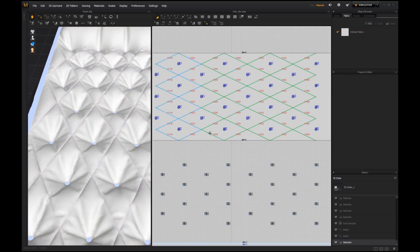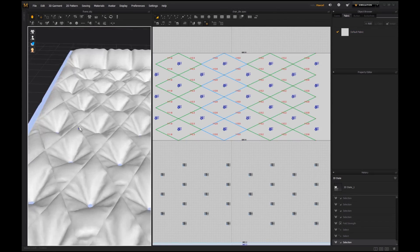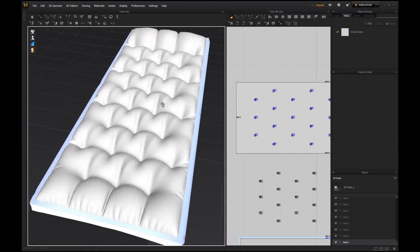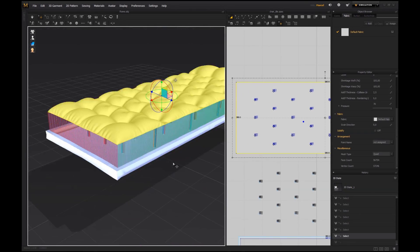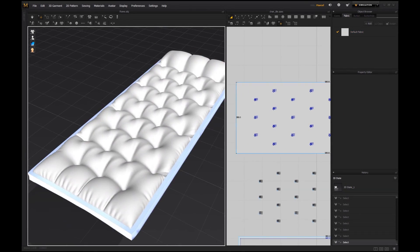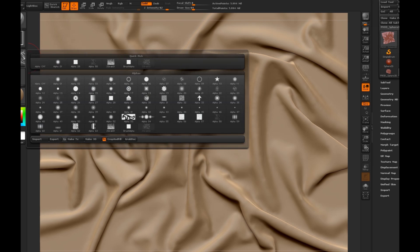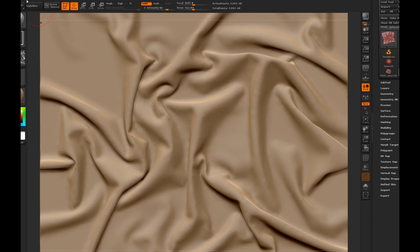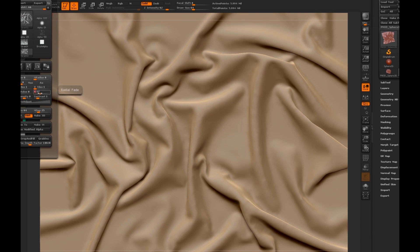I will also show you how you can use Marvelous Designer to improve your sculpts in ZBrush. I will share all source files with you, so you can easily understand and follow every single step of this video.